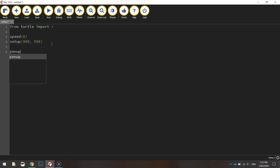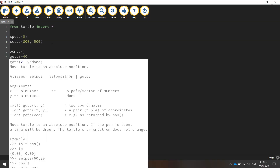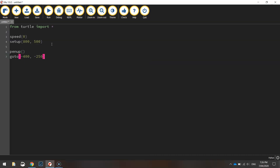We're now going to move our pen into its starting position. We need to take it up off the page first, then go to the coordinates minus 400 for our x value and minus 250 for our y value, then put our pen back down on the page so we are ready to start drawing.